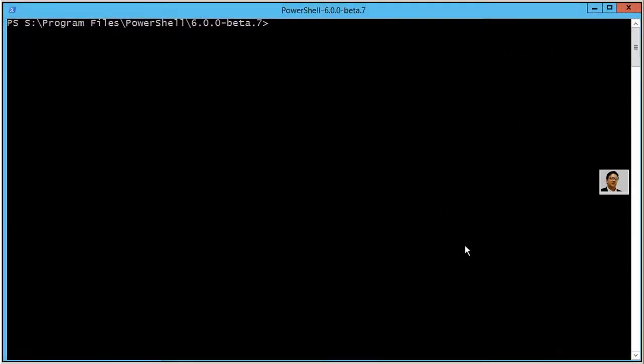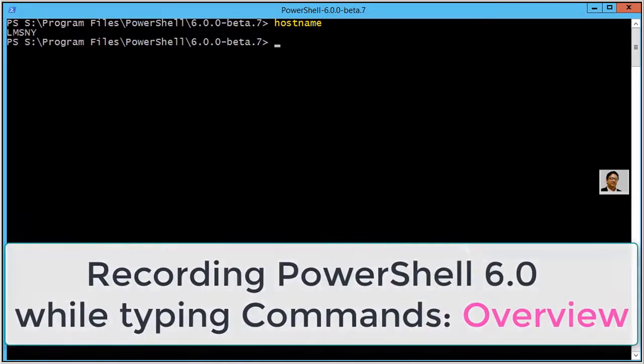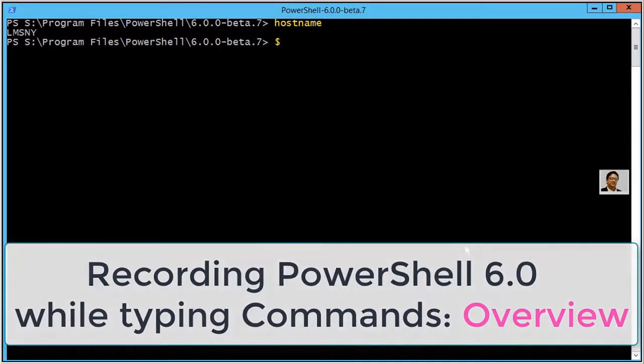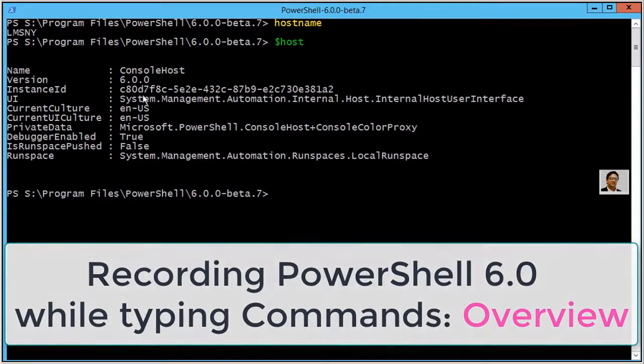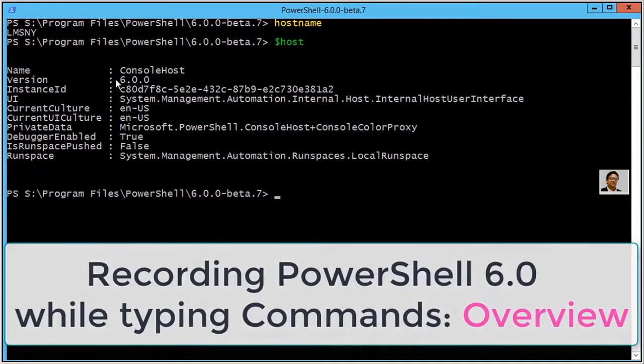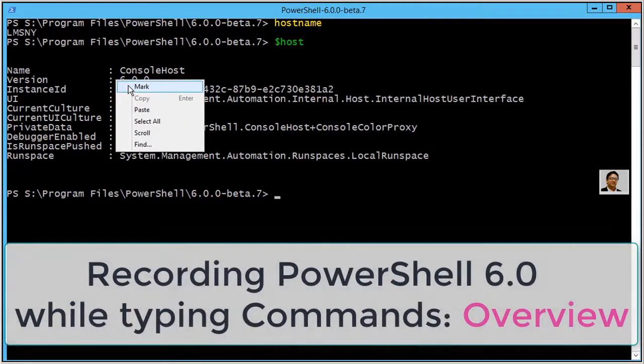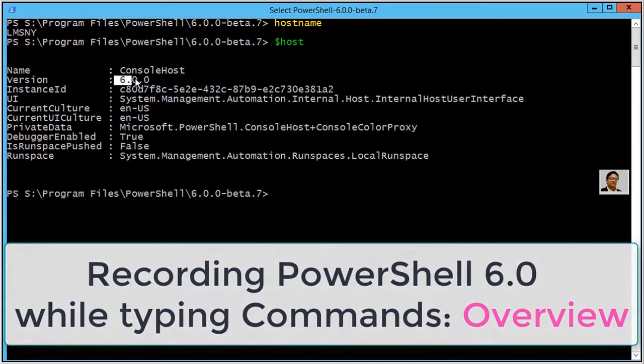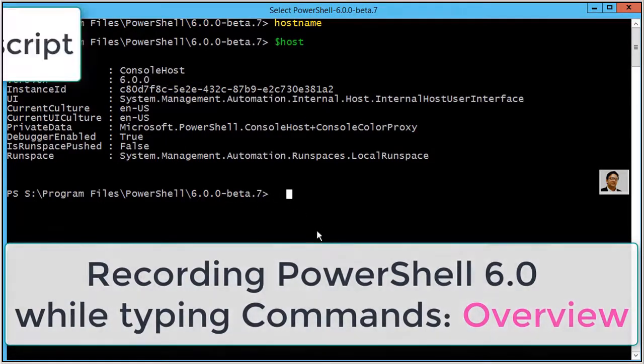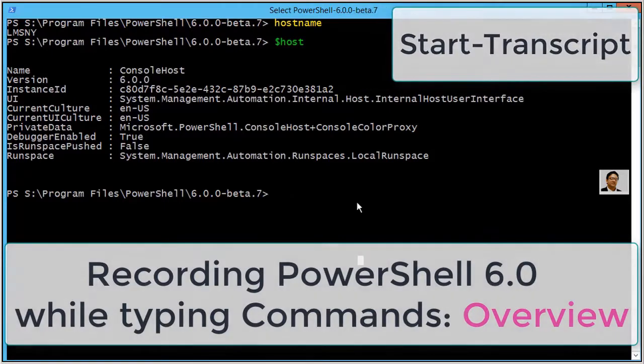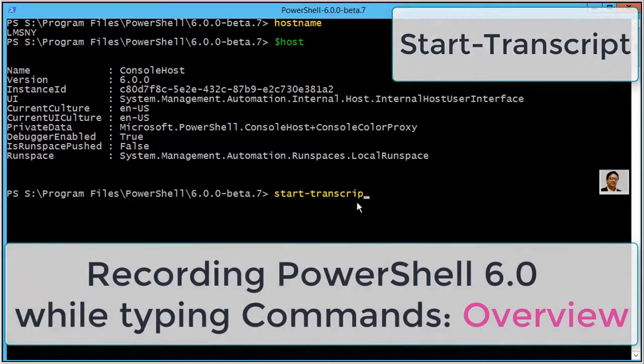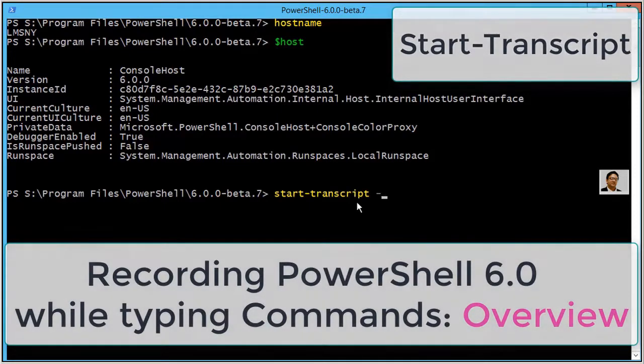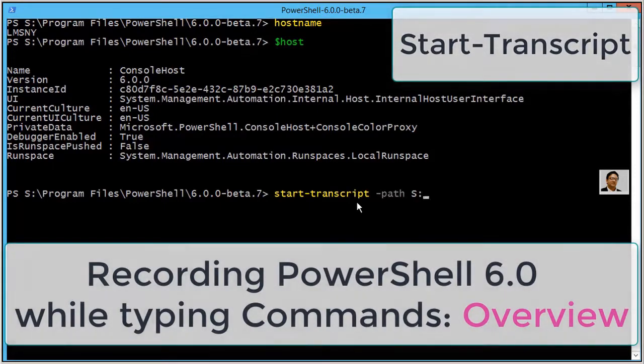Hello everyone, this is Inayat Mir with my Windows PowerShell 6.0 overview. At this time I am going to record all of my commands by using a PowerShell 6.0 command, so you will be able to see my output file where you see every single command. I am going to use start-transcript command.